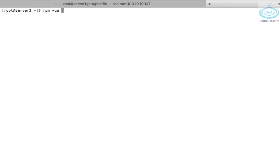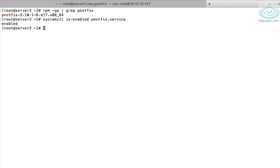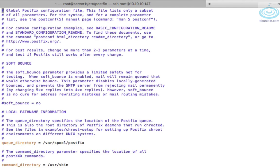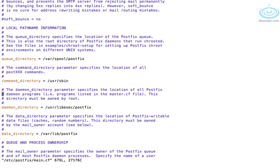Let's check the package is installed. Yep. Check if the service is enabled and started. It is enabled. Okay let's configure this to forward all email to server 1. Slightly different configuration.